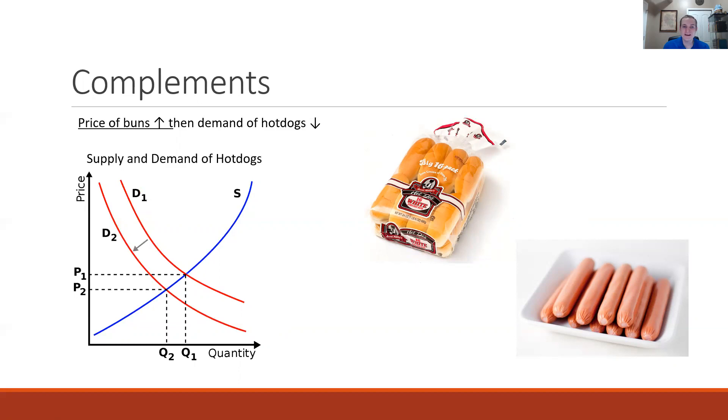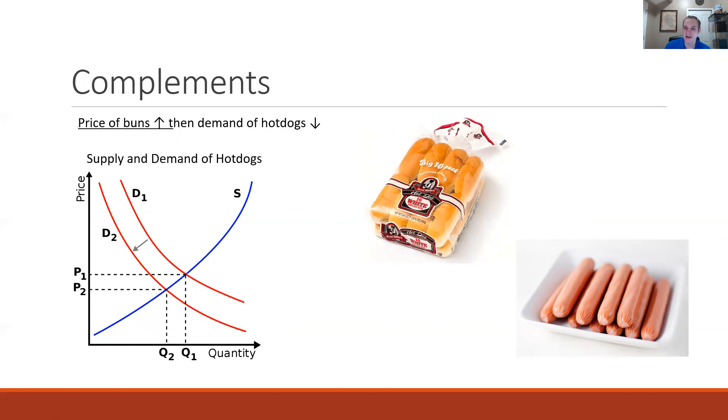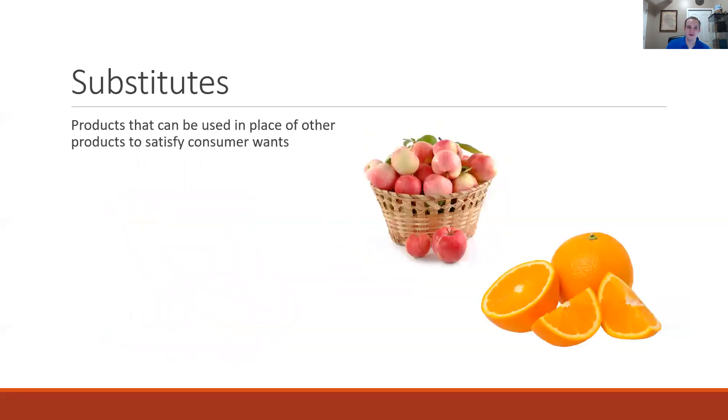If there's an increase in the price of hot dog buns we're going to see a decrease in the demand for hot dogs which is depicted as a leftward shift of the demand curve.